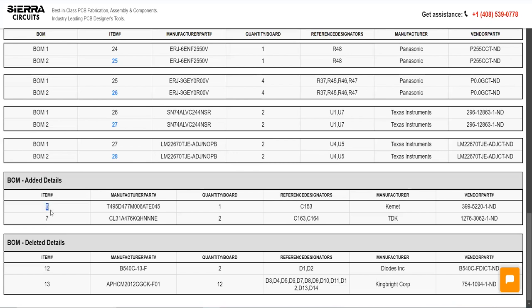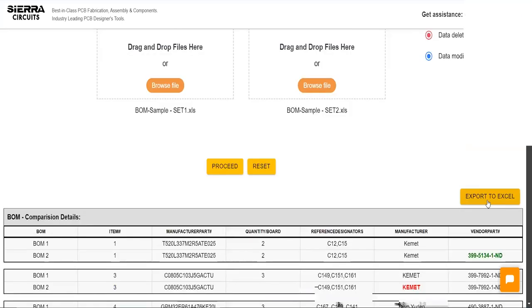The Deleted Details section shows the discarded components in red. You can also download the output data by clicking the Export to Excel button.